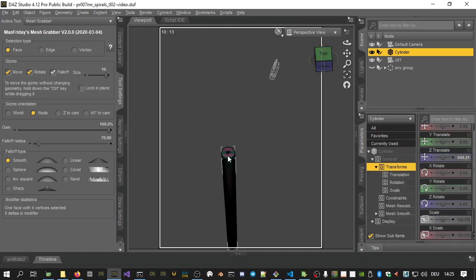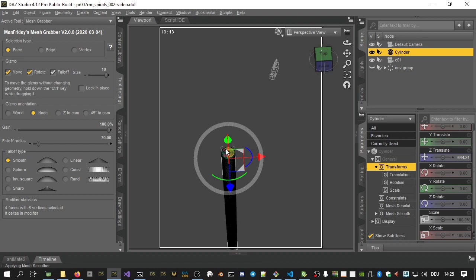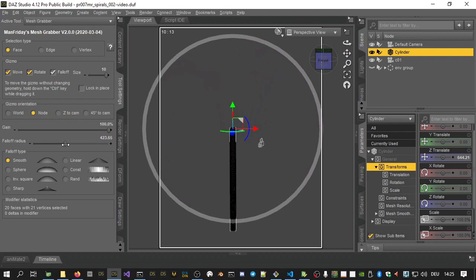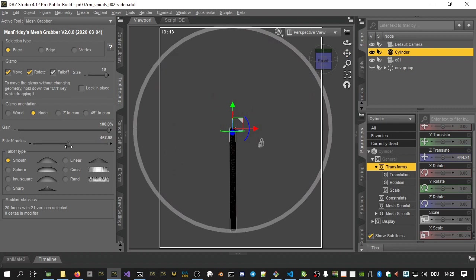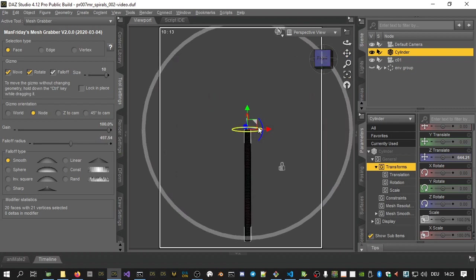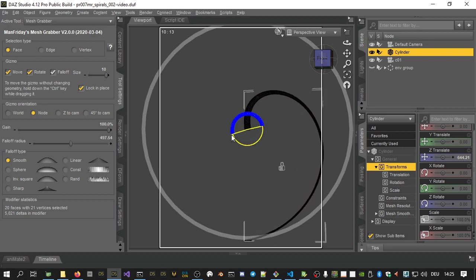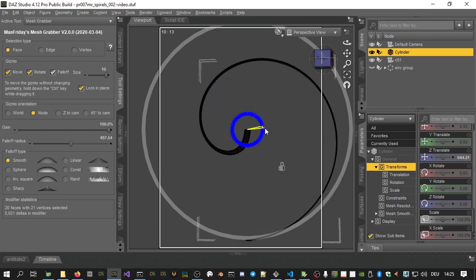Then select the faces at the top of the cylinder. Then increase the fall off radius so that it just includes the bottom of the cylinder. Next, grab the blue handles for rotating around the Z axis and drag it around for a full circle. Do that several times to get more than one full rotation.